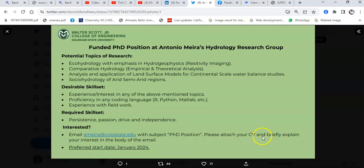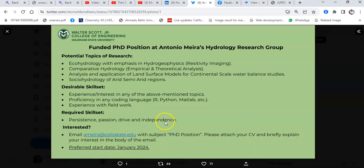I should attach my CV and briefly explain my interest in the body of the email. This kind of email is what I refer to as a warm mail.